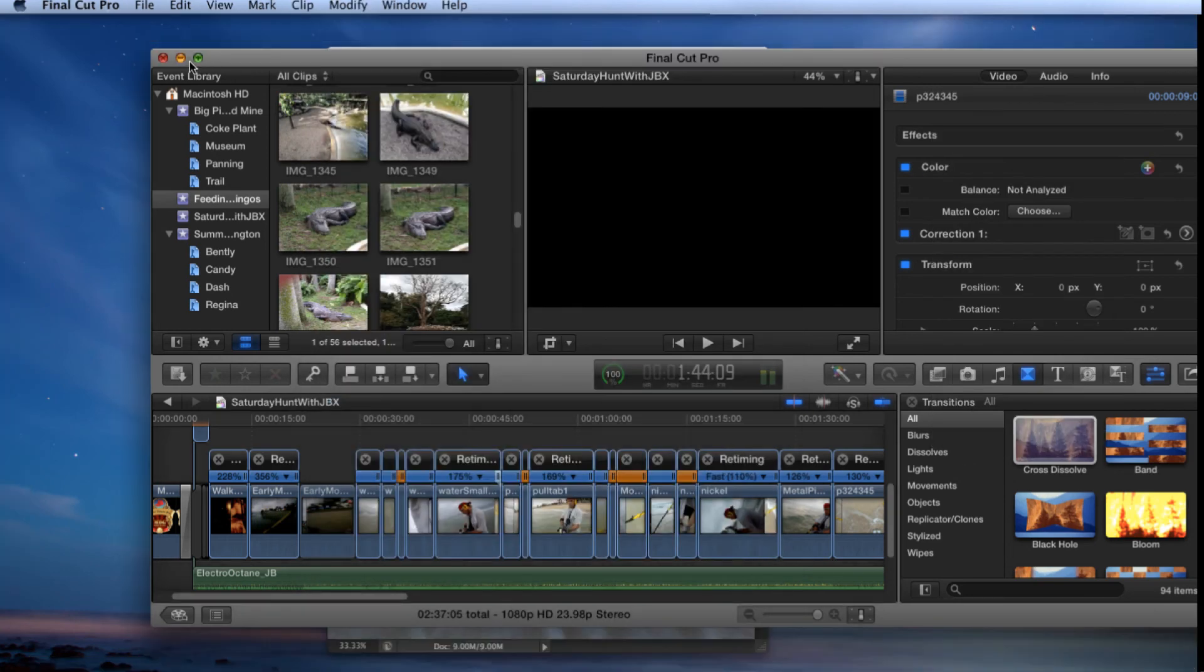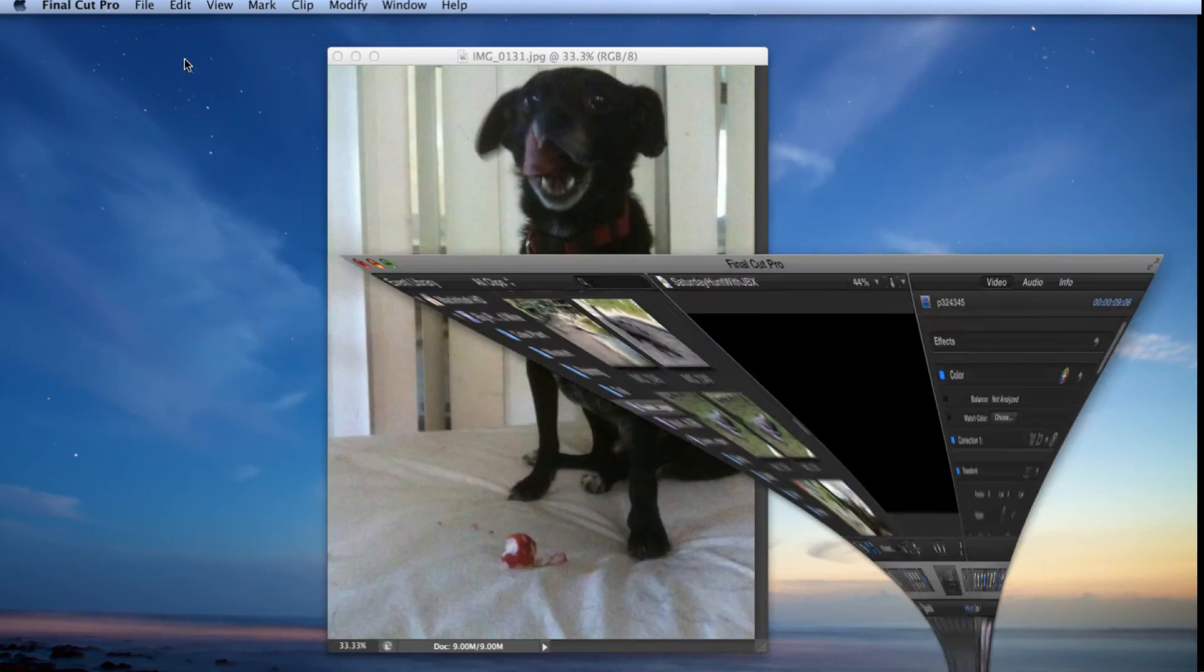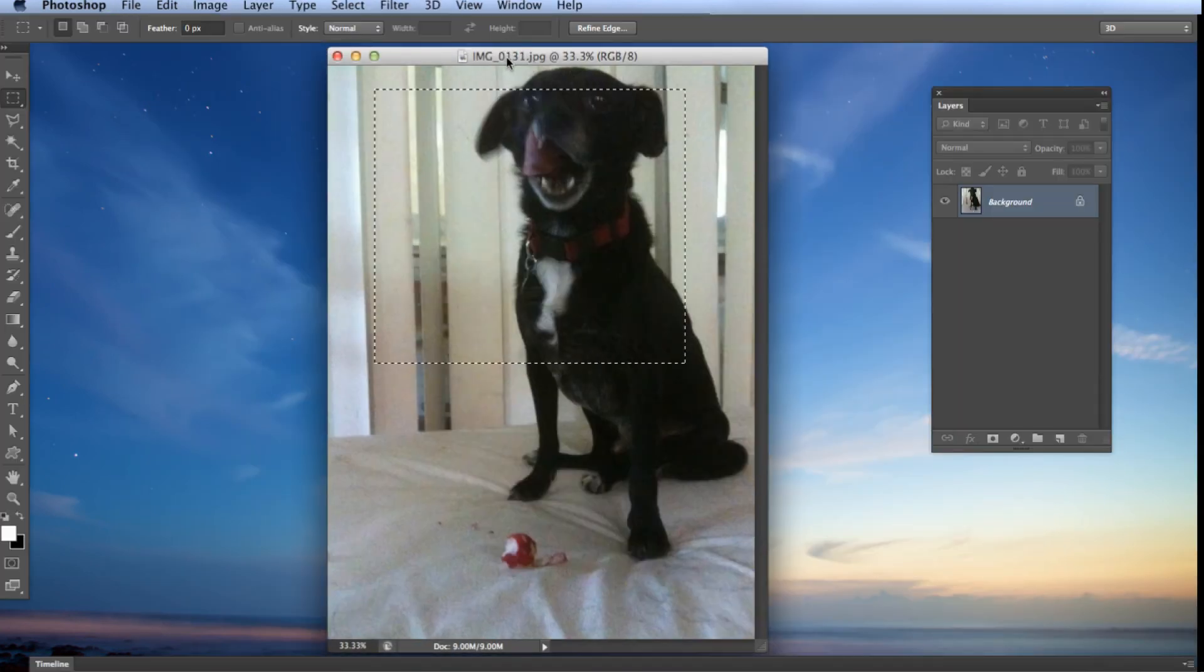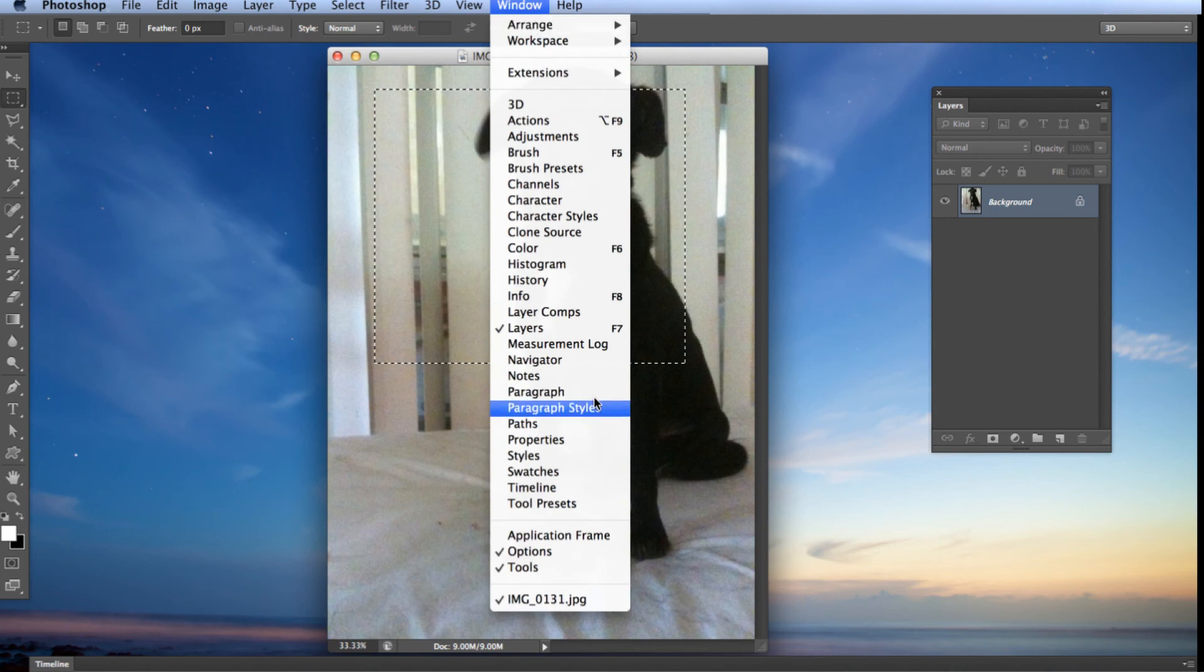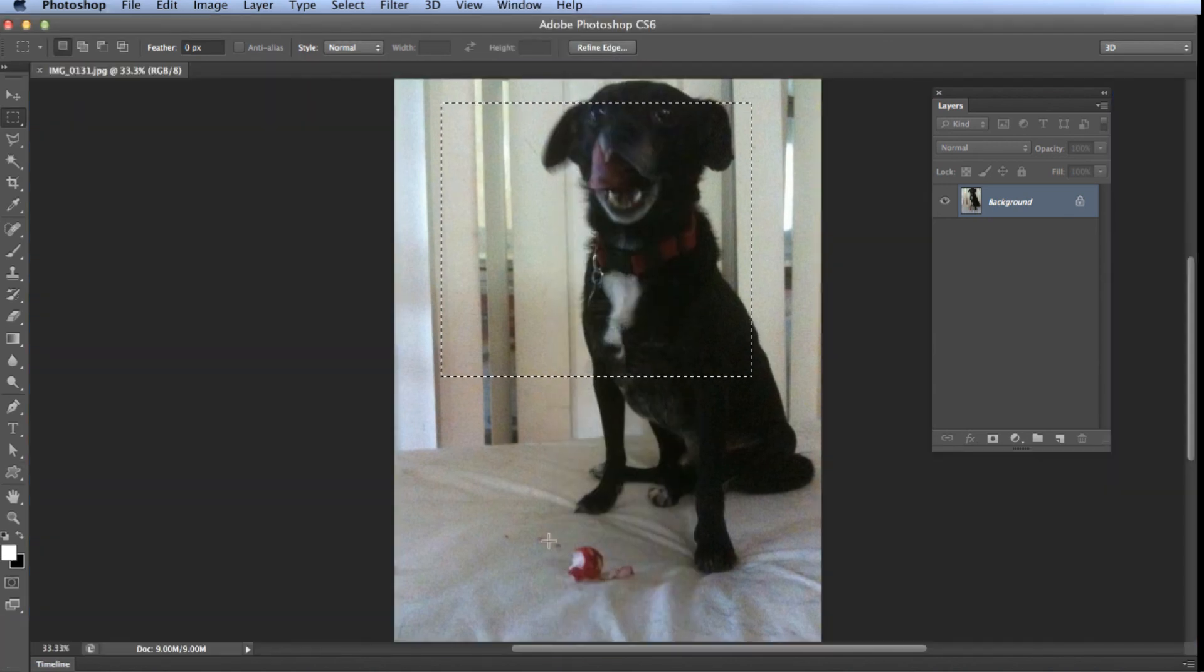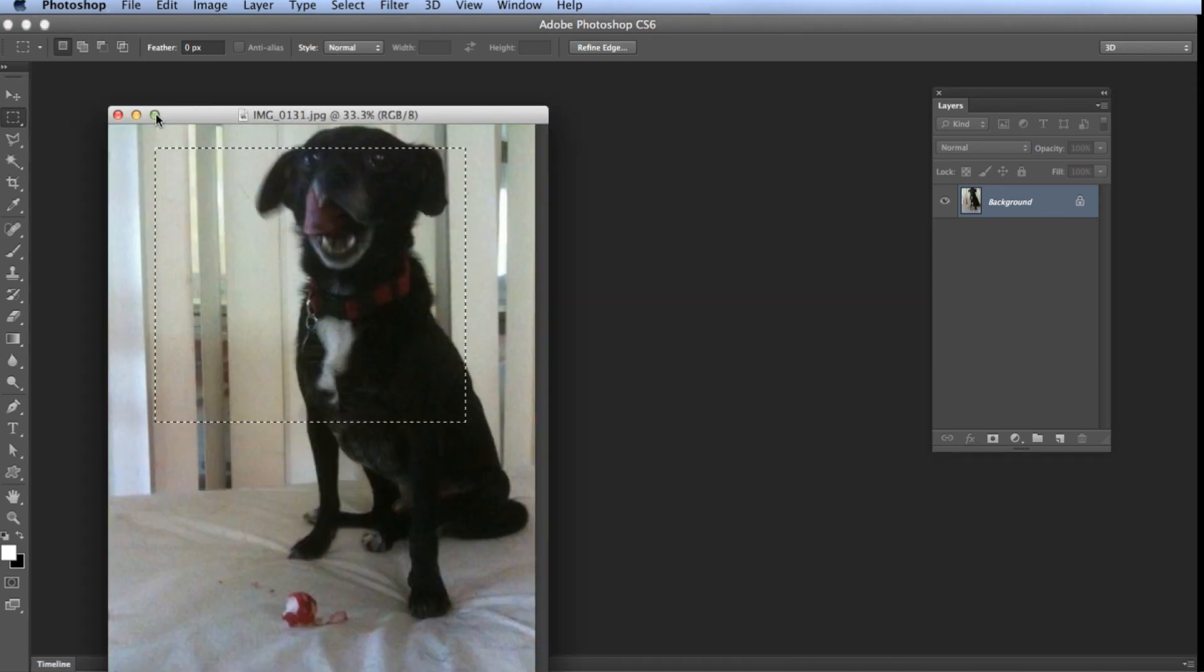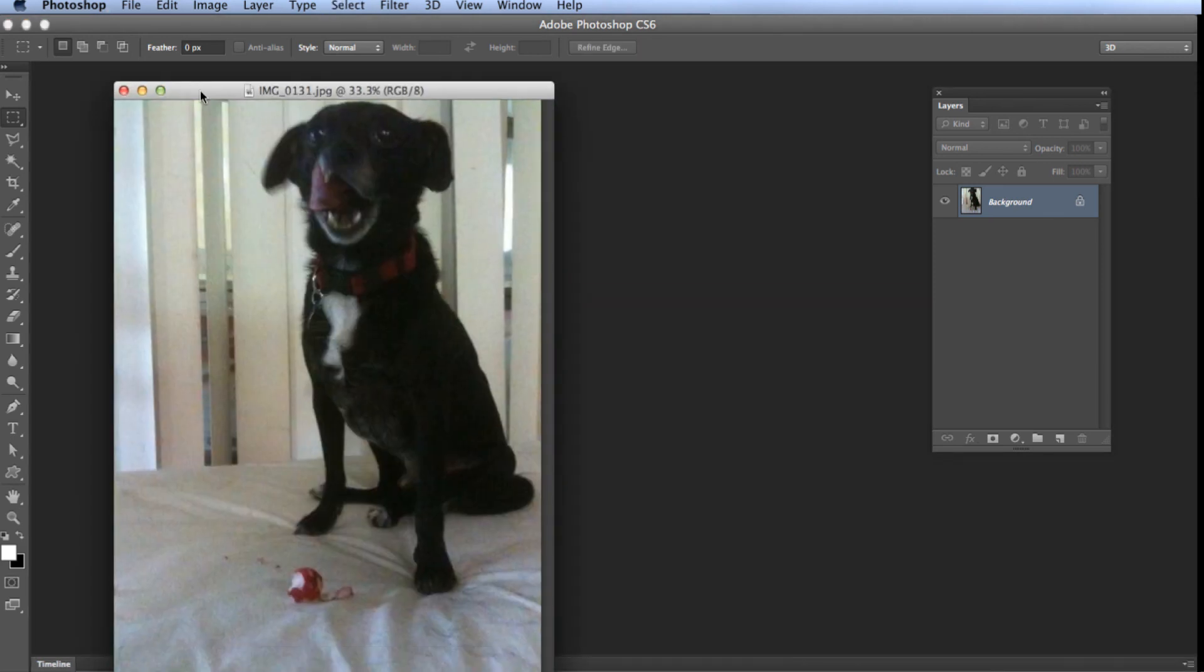So let me hide Final Cut Pro here. Let me show you my dog again. So let's go back up to Window Application Frame and it puts it back in the window with its tab. I don't know how that tab got there, but it's there.